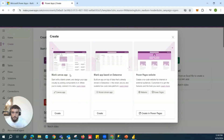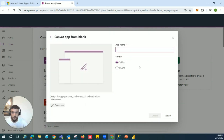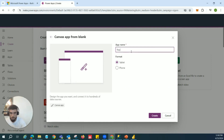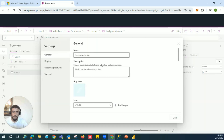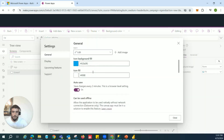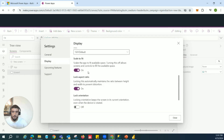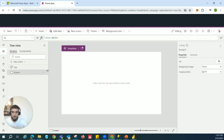Now we're in the Power Apps environment. We'll click Create, use a blank canvas app — and importantly, select Tablet. I'll call this 'Responsive Demo'. Once created, we need to configure one critical setting: go to Settings, then General, then Display, and turn off 'Scale to Fit'. Make sure Scale to Fit is turned off, then close that. Now we're ready to start developing.